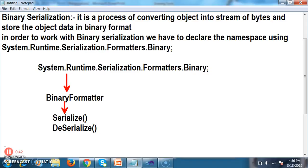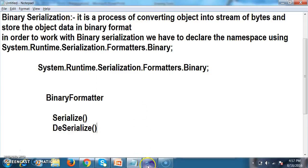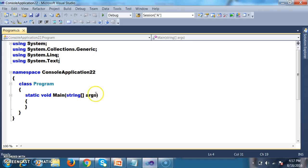The Serialize method is used to convert the object into a stream of bytes, and the Deserialize method is used to convert the stream of bytes back into object format. Let us see this example practically.